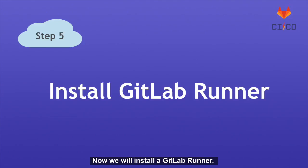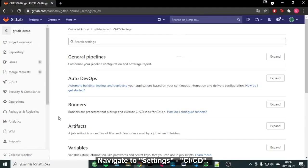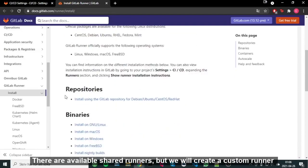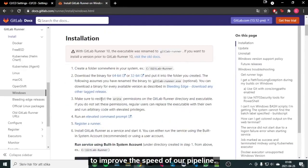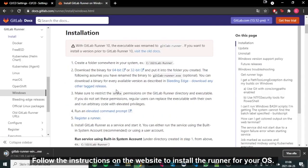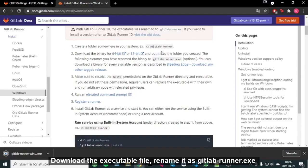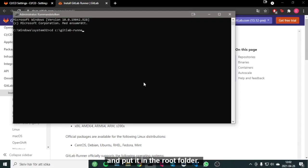Now we will install a GitLab runner. Navigate to Settings CI/CD. There are available shared runners, but we will create a custom runner to improve the speed of our pipeline. Follow the instructions on the website to install the runner for your OS. Download the executable file, rename it to gitlabrunner.exe and put it in the root folder.